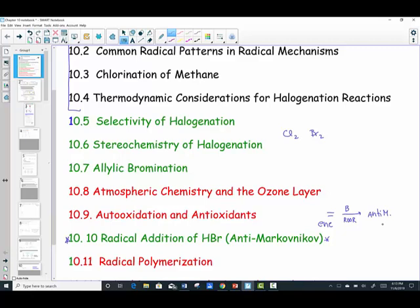Sections 8, 9, and 11, shown in red, are assigned reading sections and will not be part of the formal lecture — those are from your own reading.